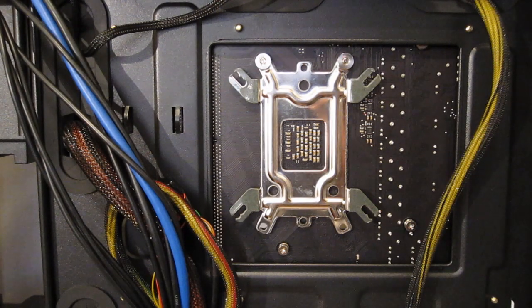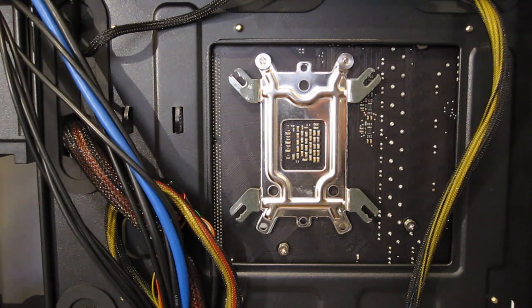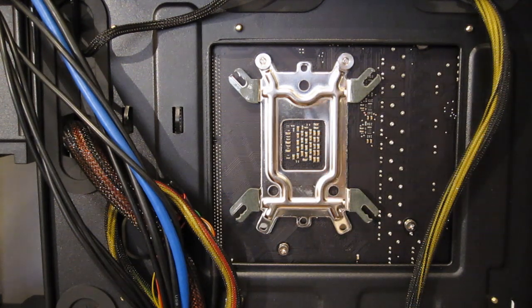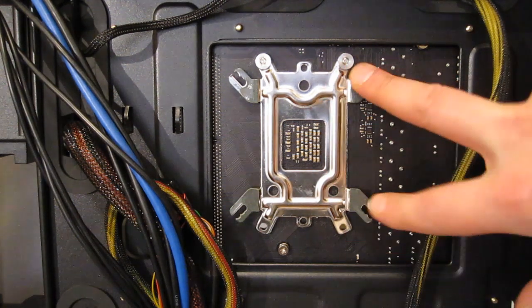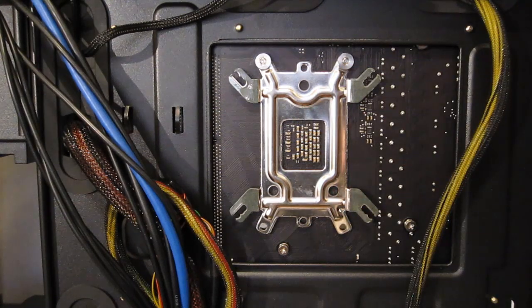First step of the installation of the Hyper 412 is installation of the backplate. Very simple procedure. Backplate goes on the rear of the motherboard.